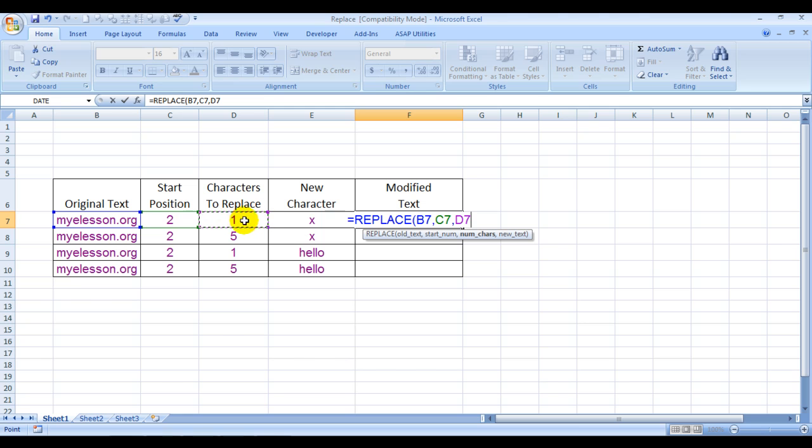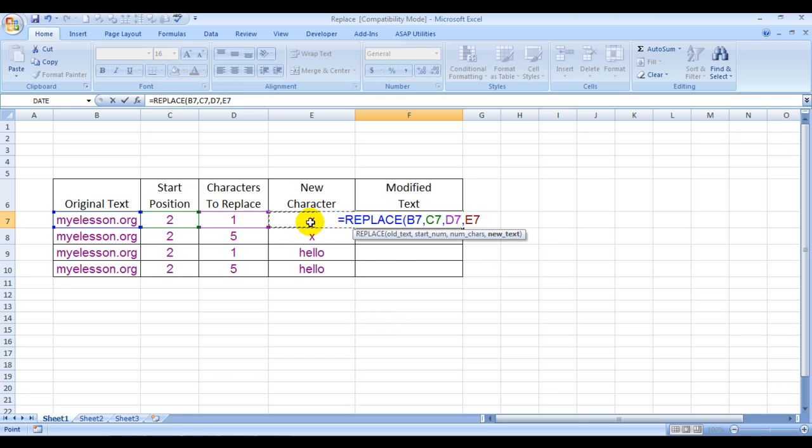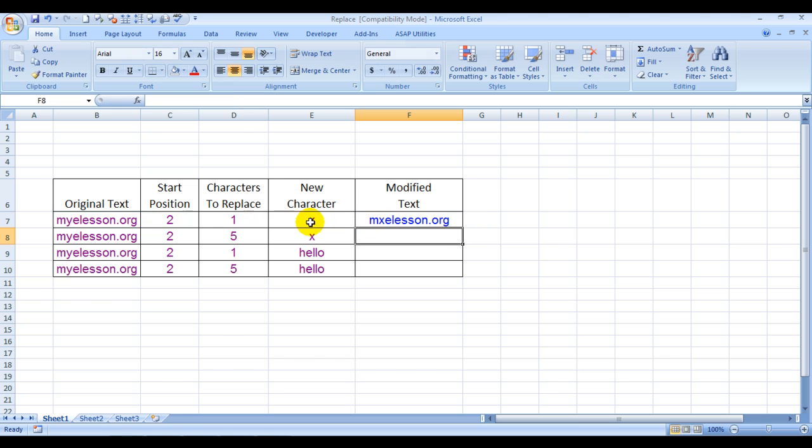And it's asking for the new text. Let's replace Y with X. Close the bracket, press Enter, and see - myelesson.org has become maxelesson.org. This is a very powerful formula.